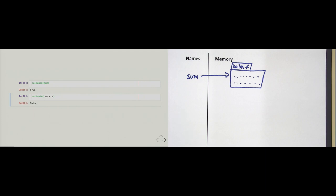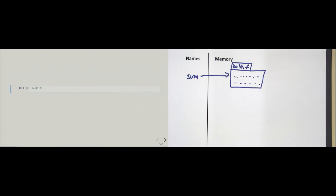Let's look at another example of a callable — namely constructors. For example, we saw in chapter one that depending on whether we end a number with a dot, the number is either a whole number (an integer) or a floating point number. To get an integer out of a float, we can use the 'int' built-in. It is callable — we call 'int', pass it a float, and get back the integer 7.